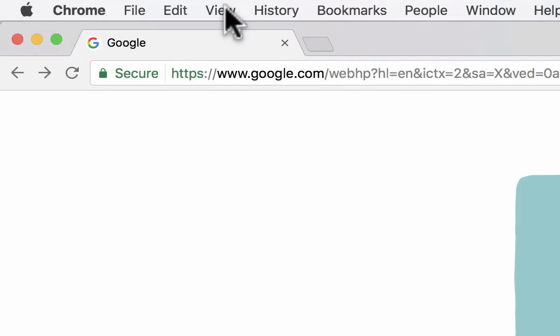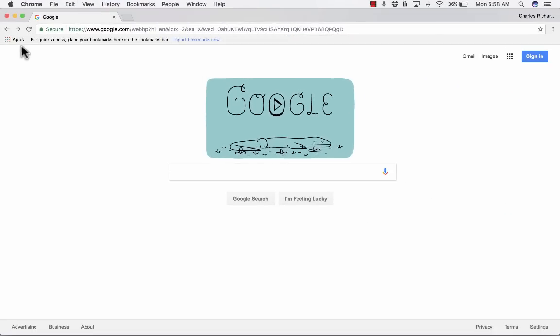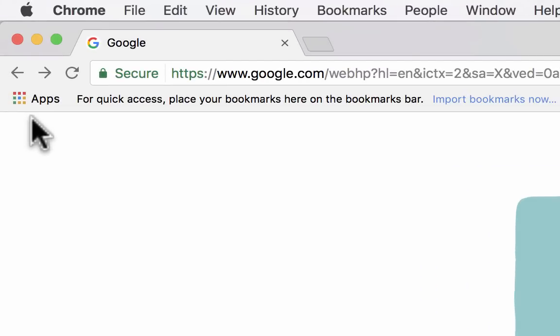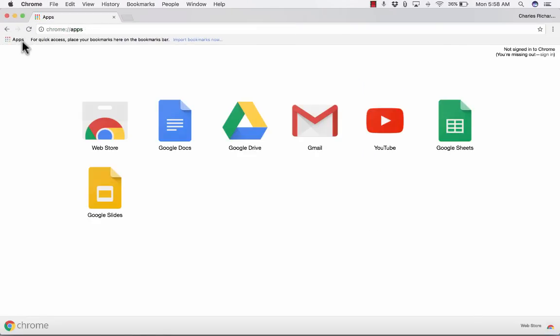The reason it's not there is I don't have my bookmarks bar showing. So up at the top of the screen, making sure that I have Google Chrome selected, I need to click where it says View and Always Show Bookmarks Bar. If I do that, in the upper left corner I should get the app symbol — it looks like nine squares, some people call it the waffle. I click on that and it takes me to my collection of Chrome apps on this computer. By default, you get pretty much all of these with any Google account if you're using Chrome.